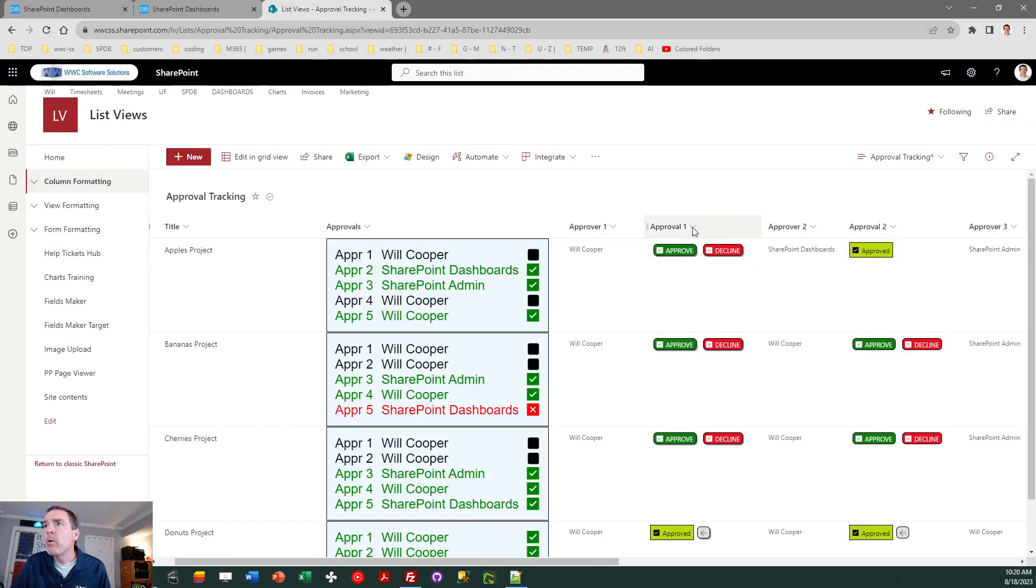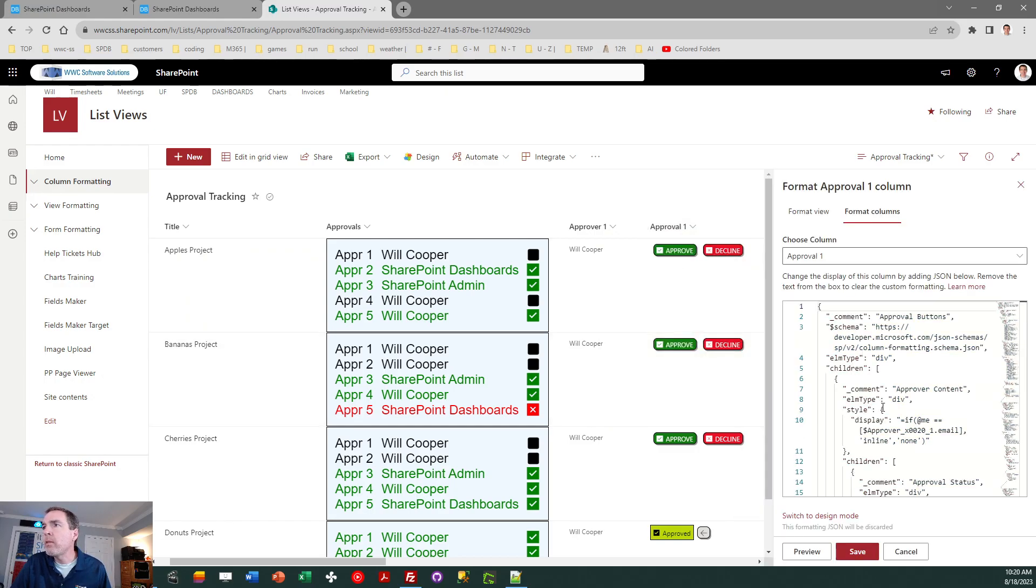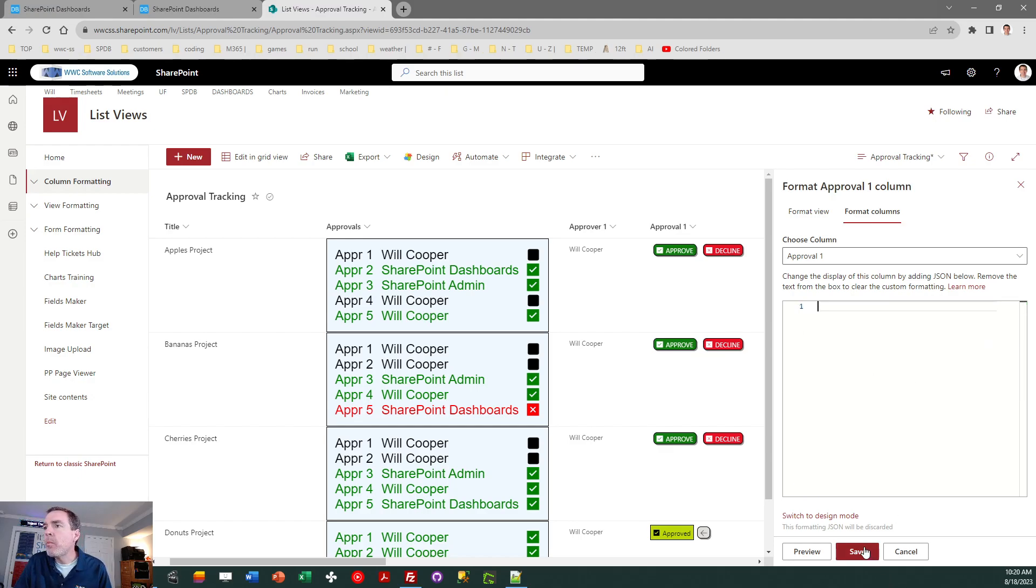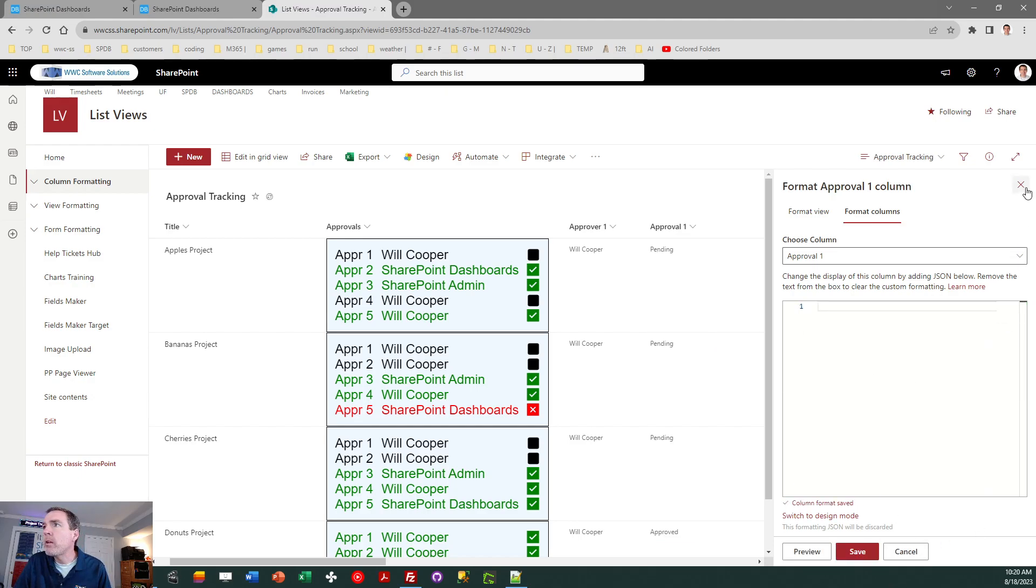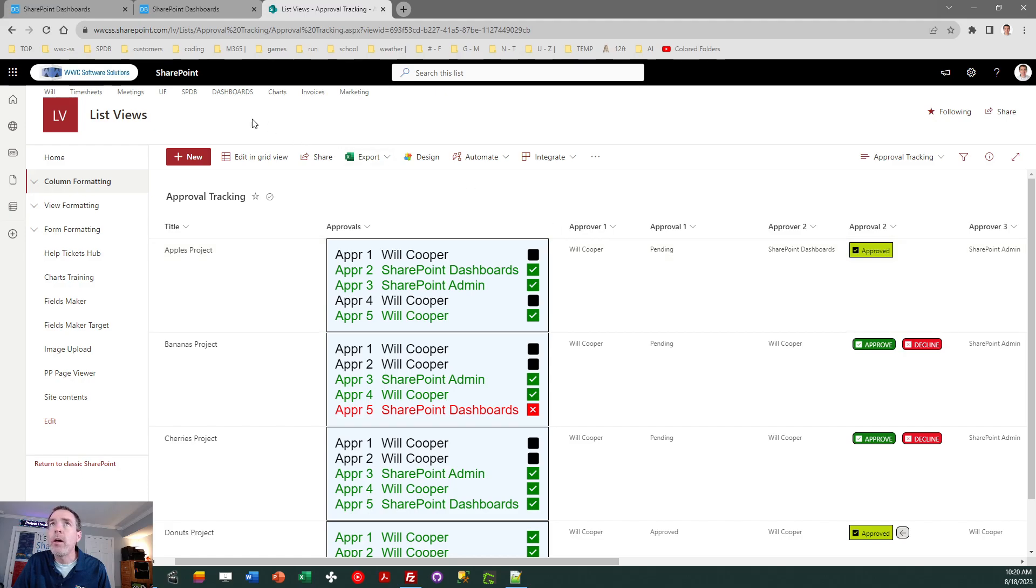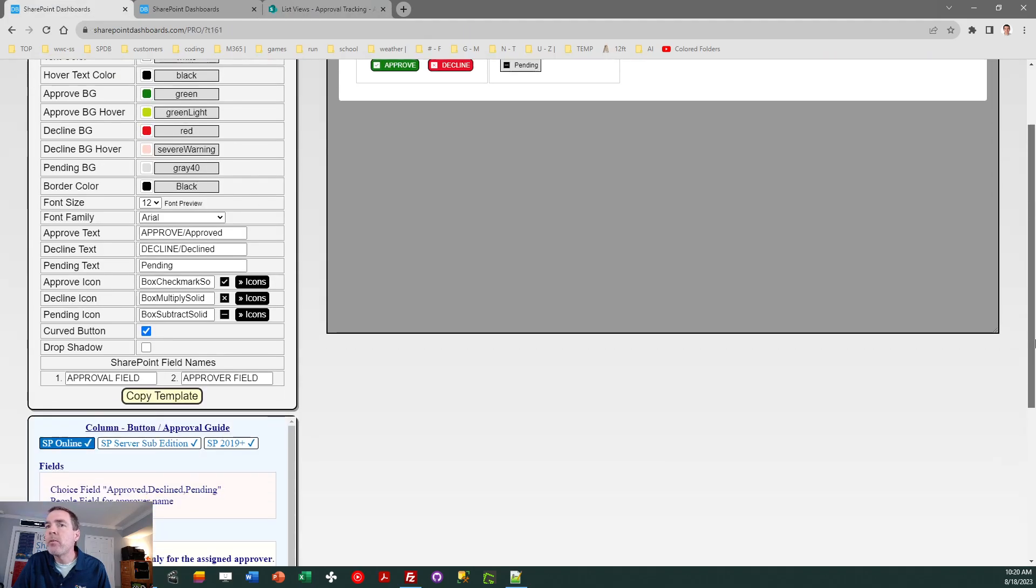So I have a status field. This is a choice field in SharePoint, and I've already formatted it. Let me take that off just so you can see the steps. So this is nothing more than a standard choice field. It's got three values in it which are pending, approved, or declined. You can see those instructions in the blue notes area. It will tell you to make sure you include those values.